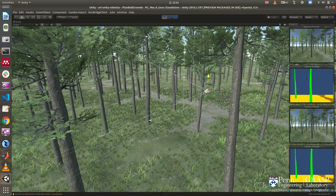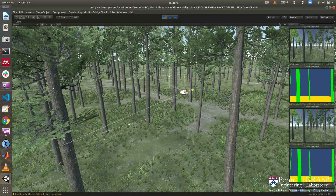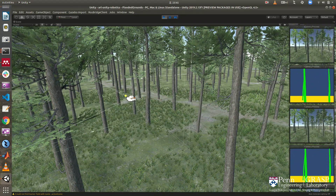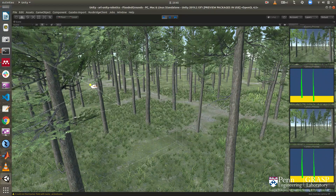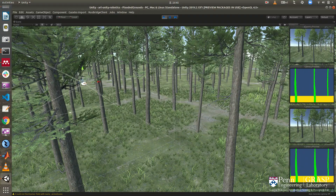This Unity-based simulation platform is connected with ROS and can simulate several types of aerial and ground robots, as well as several types of sensors. Next, we will show a video of the robot flying fully autonomously through waypoints in this simulated forest.